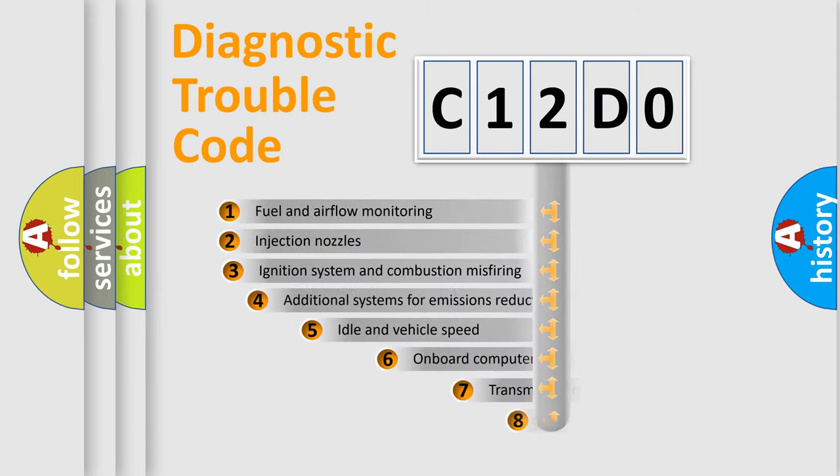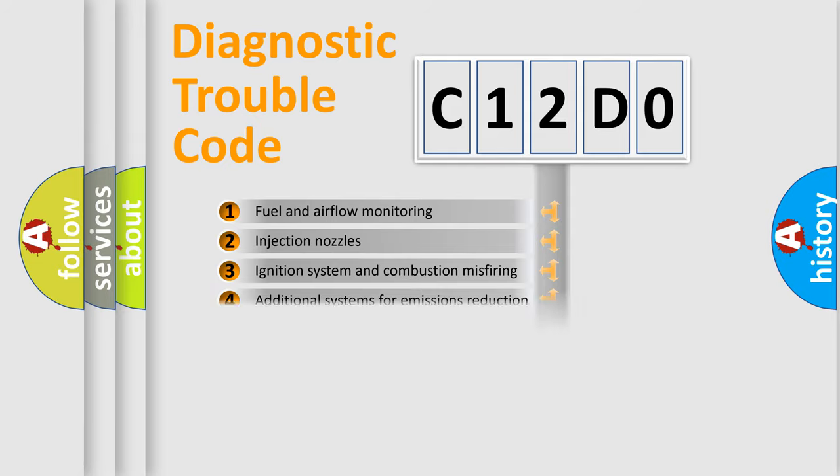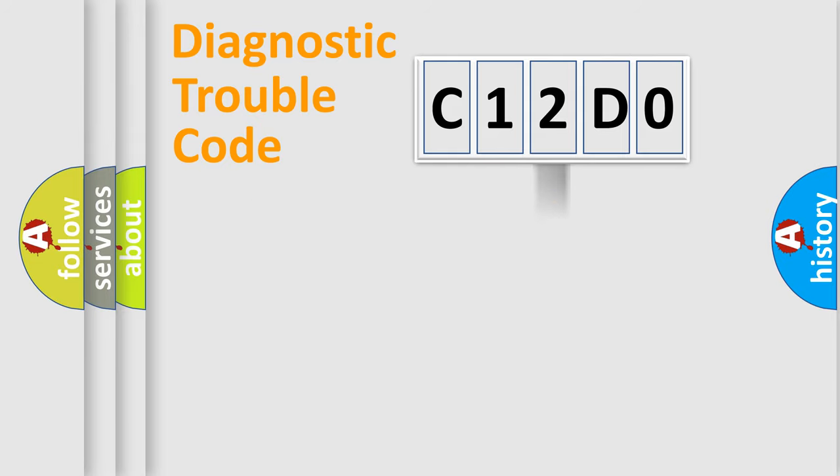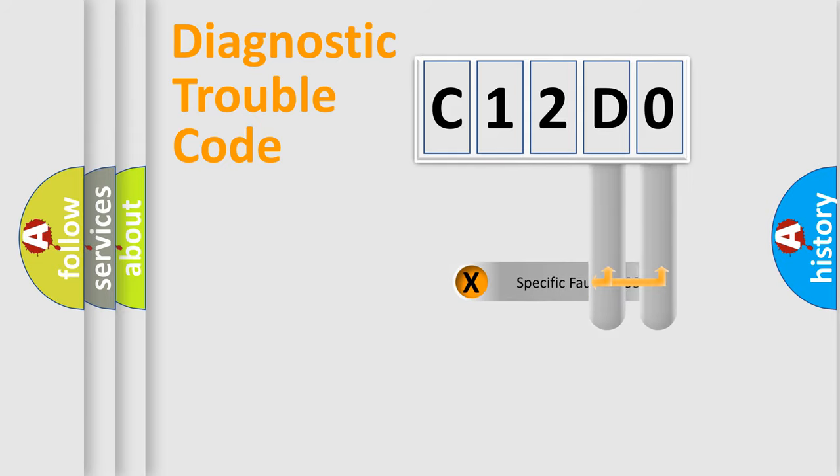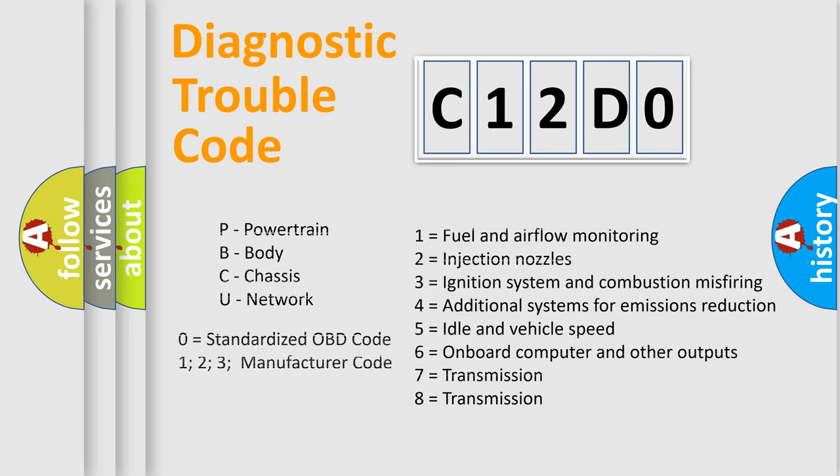The third character specifies a subset of errors. The distribution shown is valid only for the standardized DTC code. Only the last two characters define the specific fault of the group. Let's not forget that such a division is valid only if the other character code is expressed by the number zero.